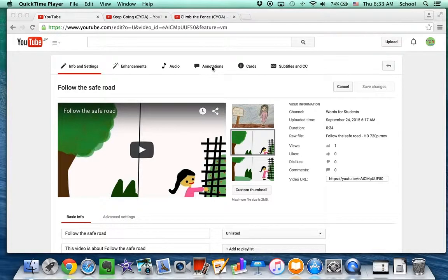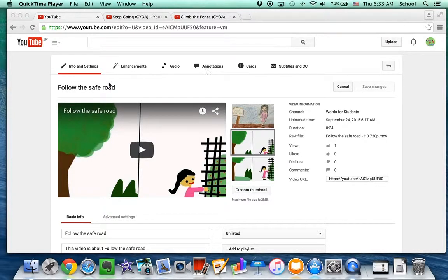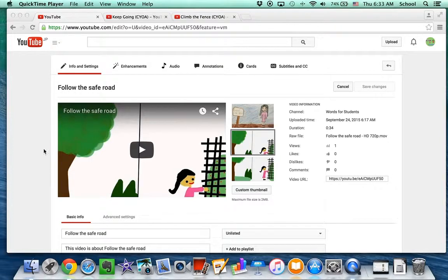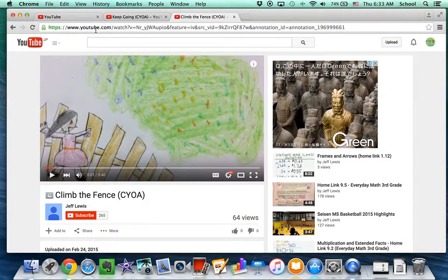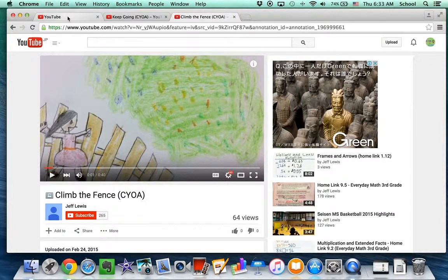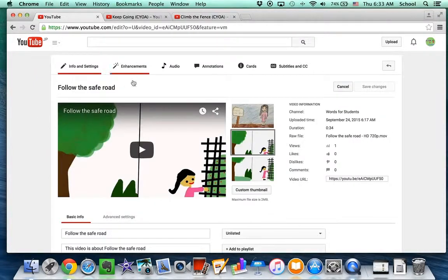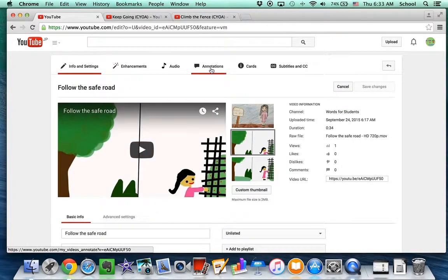First we're going to do annotations, which we've done before. So you want the video where you're going to have the choices and then get some tabs going with the two other videos of your choices. And go into annotations.